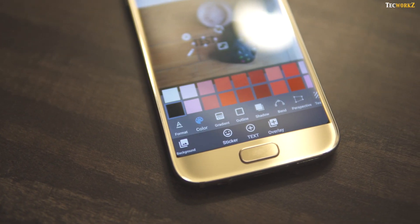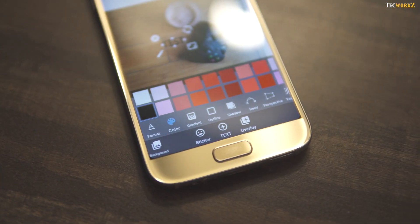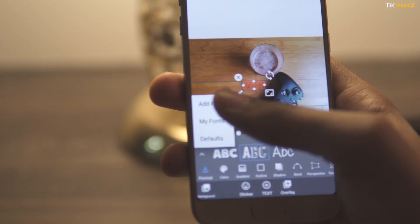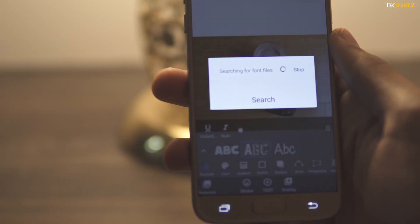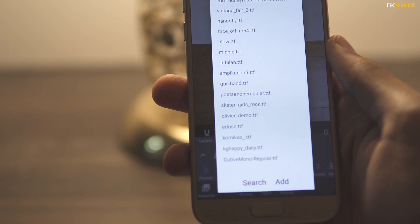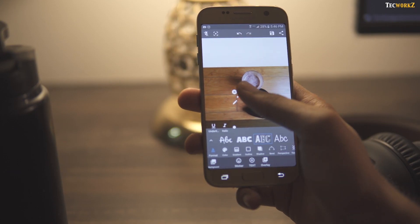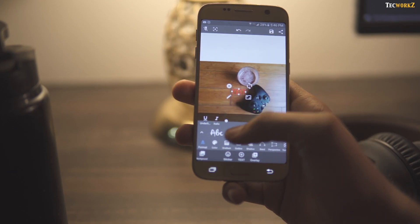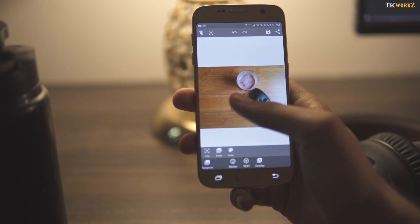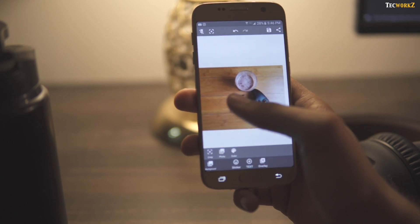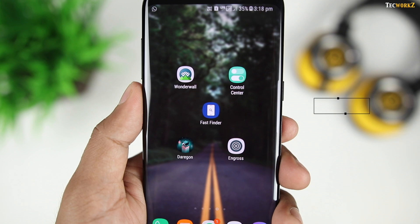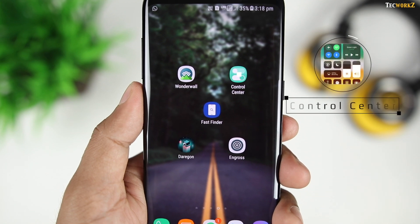You can of course do basic stuff like adding text and messing with color, shadow, gradient, perspective, etc., but what sets this app apart is you can actually download and use your own fonts. An even bigger selling point is that the app is completely ad-free and extremely lightweight. Overall, it's a simple app and very good at what it does.